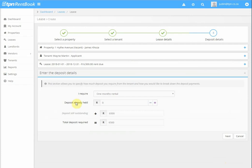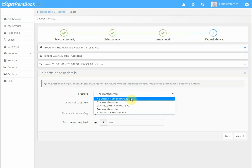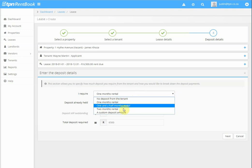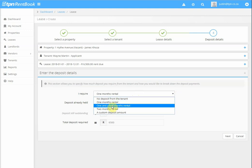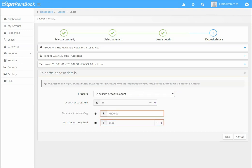Next, it asks you to enter the deposit details. What deposit do you require from this tenant? Do you require no deposit or equal to one month's rental, one and a half months, two months or custom deposit? Now, all of the above are simply straightforward. So I'm going to choose a custom deposit.